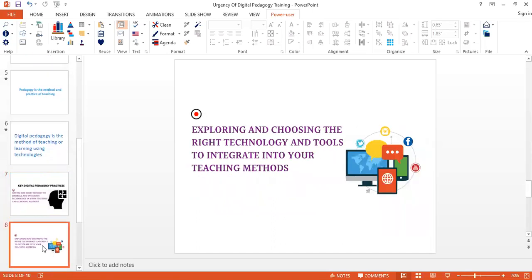Secondly, another very important factor is exploring and choosing the right technology and tools to integrate into your teaching methods. As we continue to see, there are so many tools that we can use as facilitators to develop learning material, to collaborate with each other. And it is from those tools that we require the skill to pick the best tool that will enable different functionality at different times.